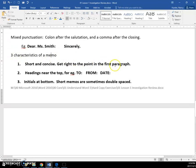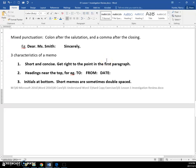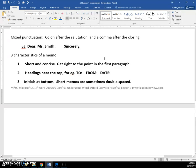Three characteristics of a memo. So a memo is communication that is sent within a company. It is not like a letter that would be sent to clients or anyone outside the company. It's an internal communication system. And memos are short and concise. They get right to the point in the first paragraph. They let the staff know what the situation is and what they would like to happen.